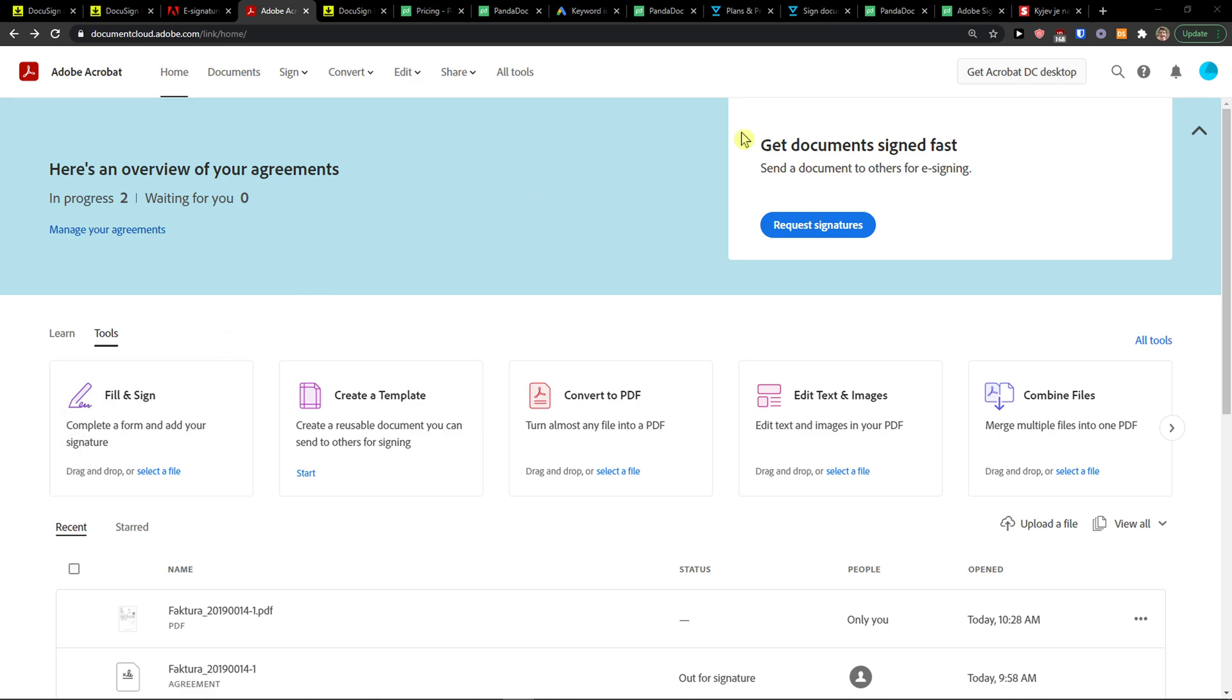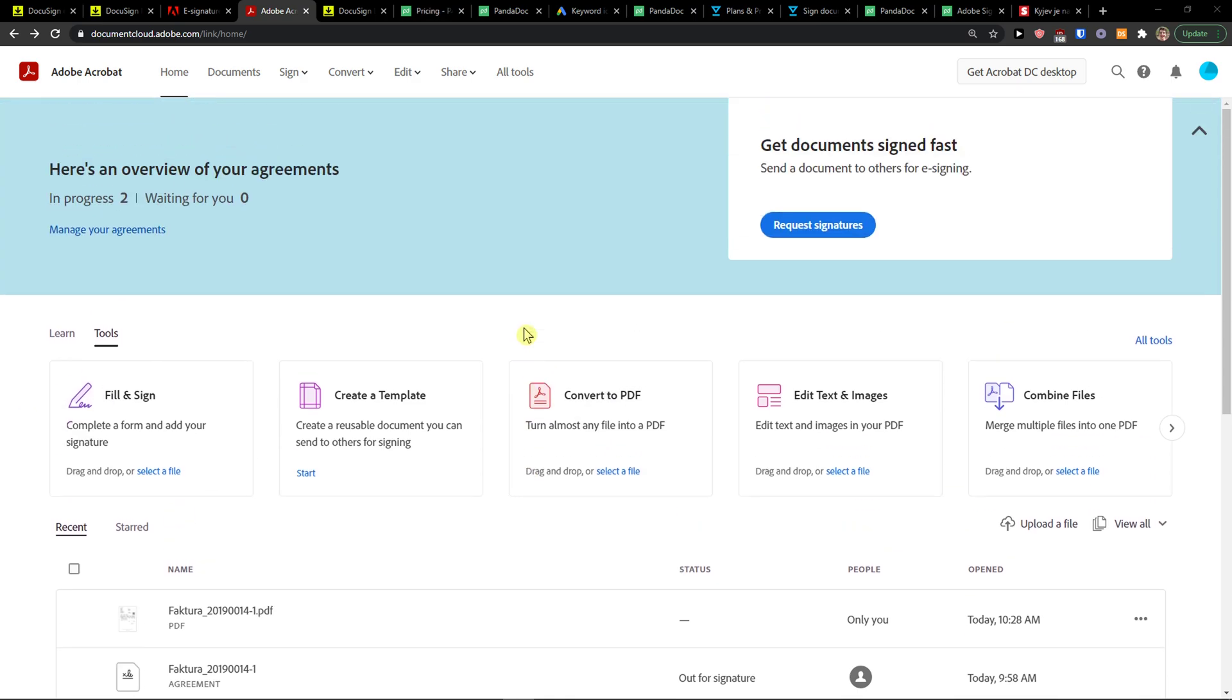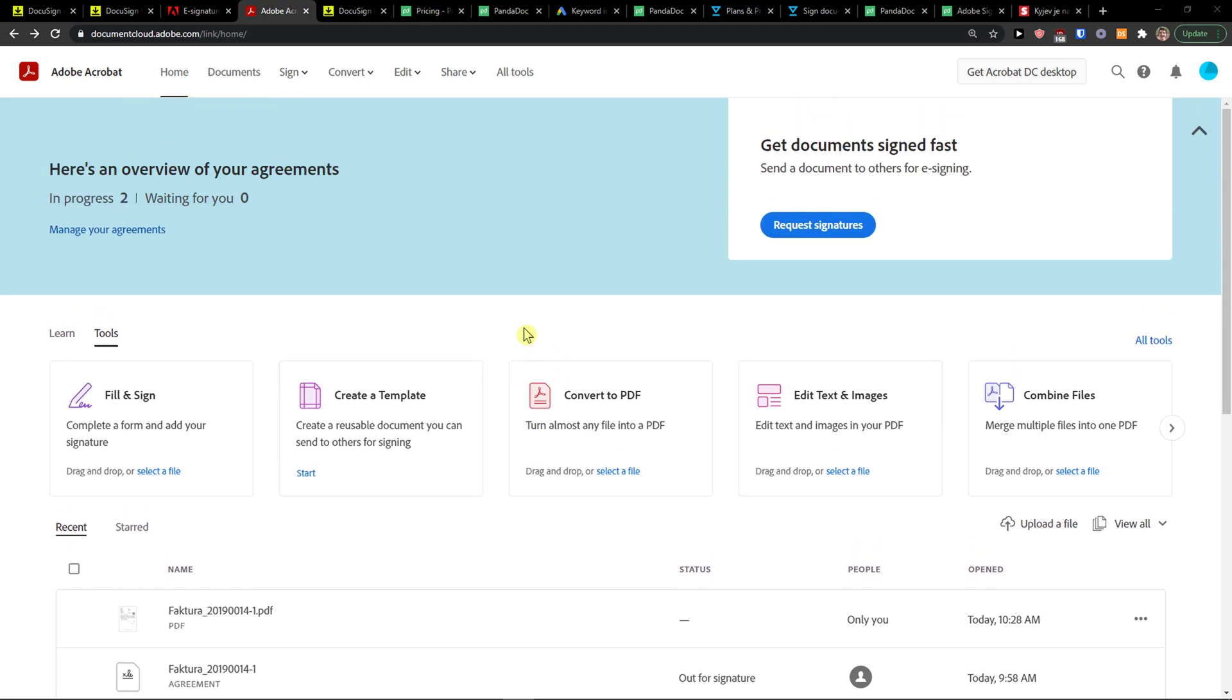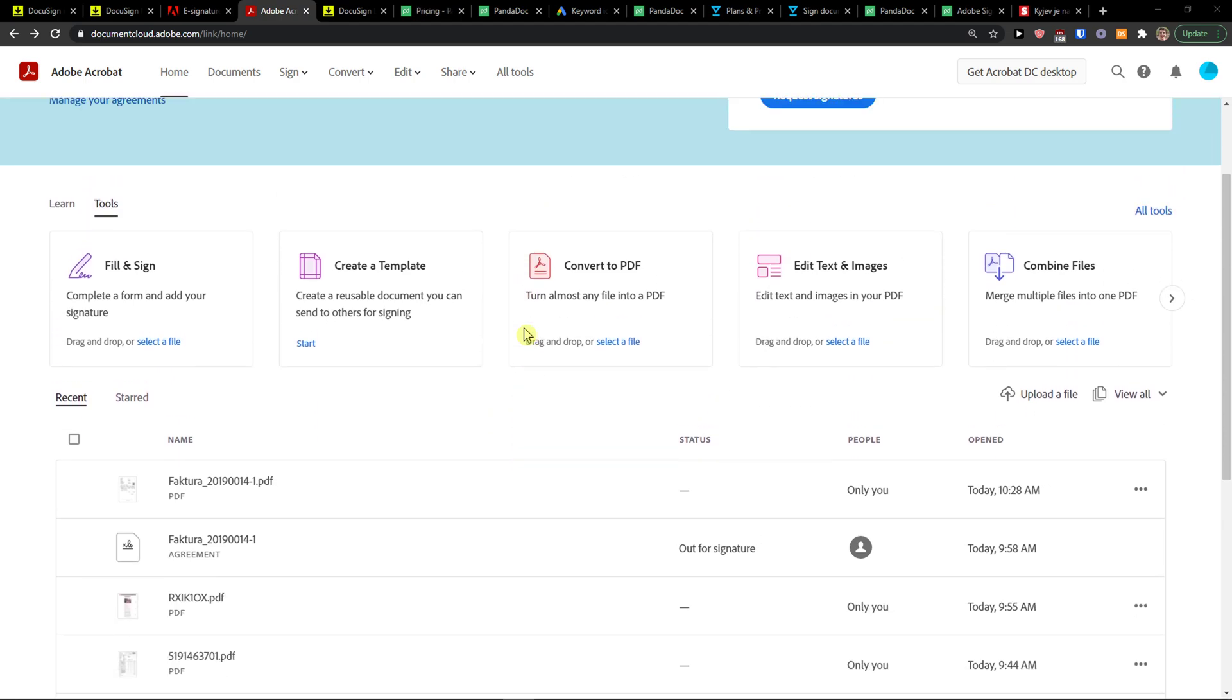Hey there guys, my name is Markus and in this video I'm going to show you a step-by-step process on how you can easily add an e-signature in Adobe. So let's start.